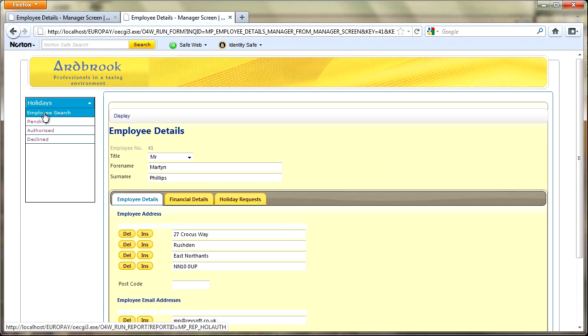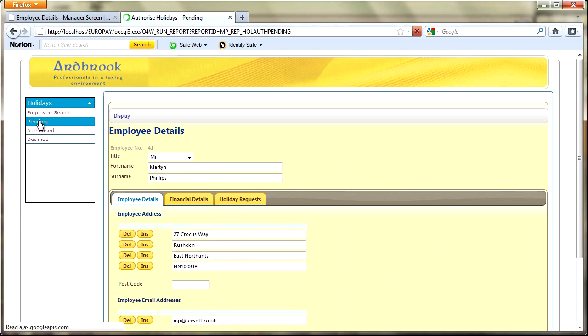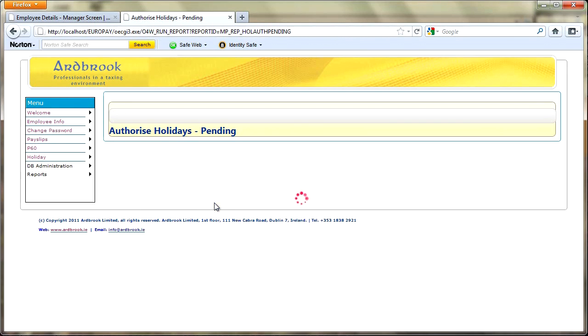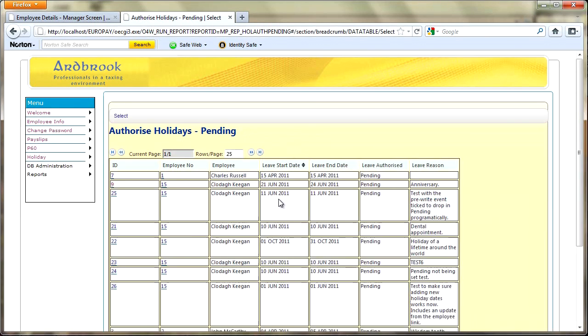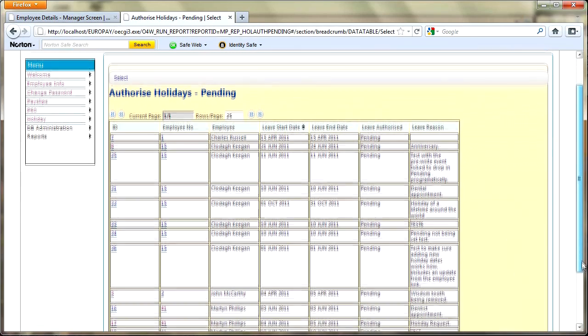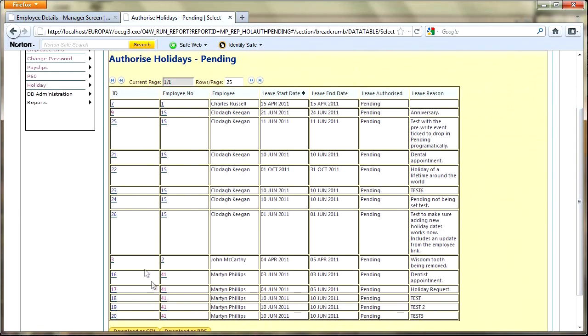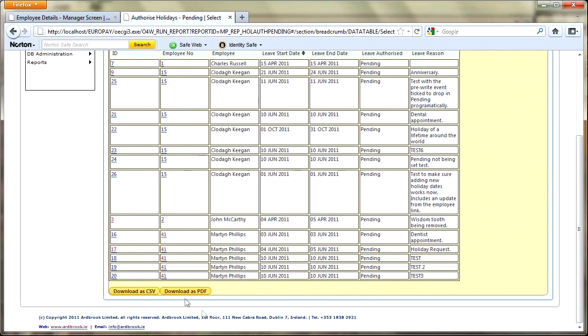One of the other reports I've got in here are the holidays pending, I've got authorized and declined. Pending is obviously a useful one because the manager can quickly go in here and see that okay we've got 14 holidays that need to be authorized. Of course these reports can be downloaded to a CSV, so if there was some statistical information in there you could download it to CSV, put it into Excel and manipulate and play around with it in there. Alternatively just download that report to a PDF so that could be reviewed on the way home on the train or whatever.